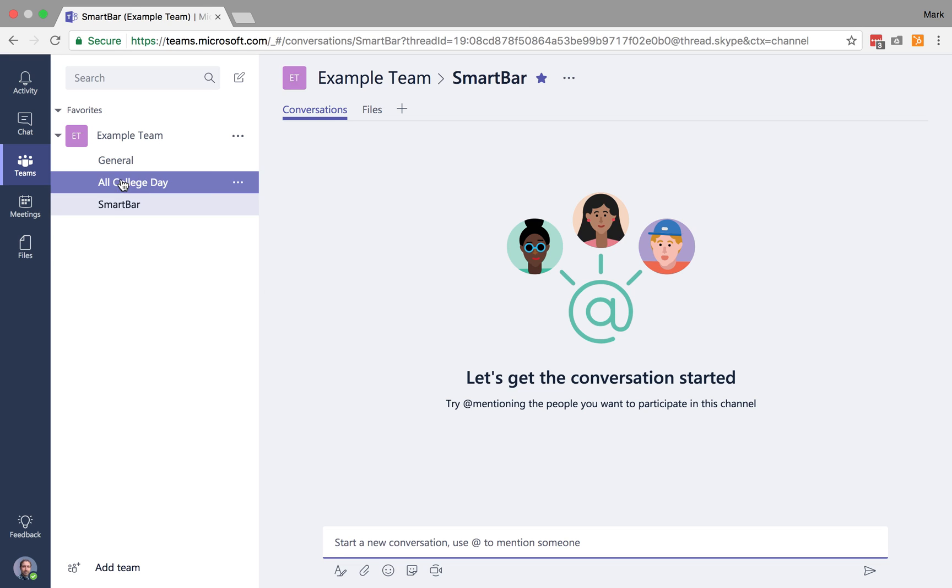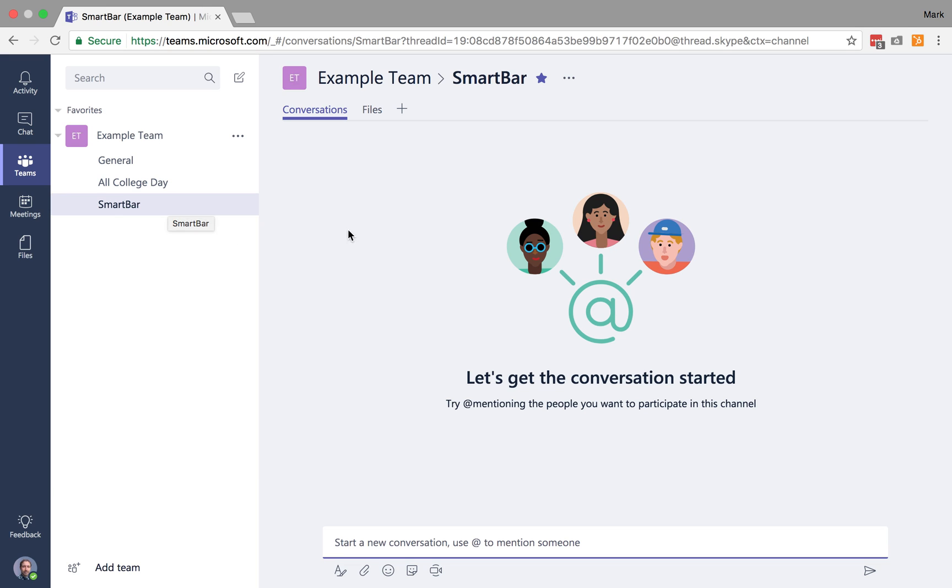Alright, so I've created these channels, but I'm sure you're all wondering what can we actually do in these channels? Well, there are three base options when you get to a channel, and that is going to be to engage in conversations, do something with files, or there's this plus. So I'd like to start by talking about conversations.